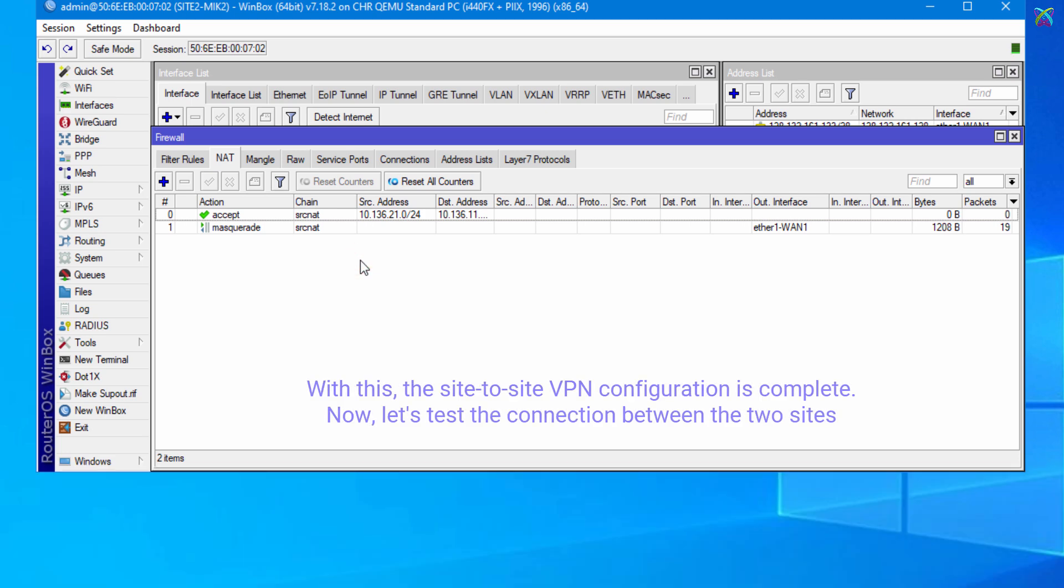With this, the site-to-site VPN configuration is complete. Now, let's test the connection between the two sites.